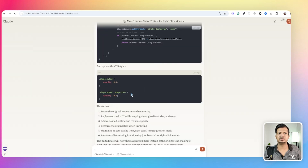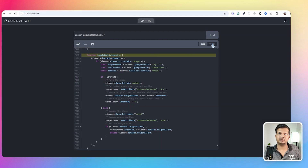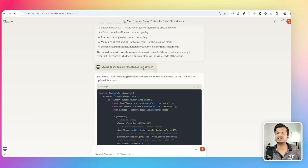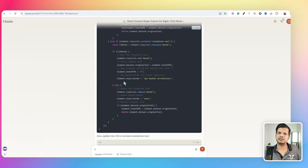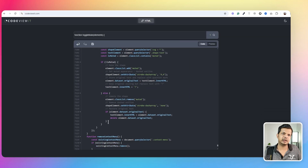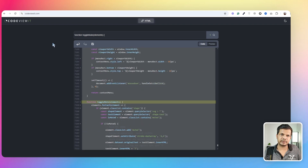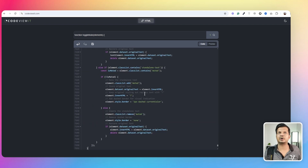So far muting works on shapes, but I also want to apply it to standalone text elements. Claude gives me another update to the toggle mute function. I go back, take that code and paste it. This is where problems start — and that's actually the important part. It's not just when everything works; it's what happens when things go wrong that matters.